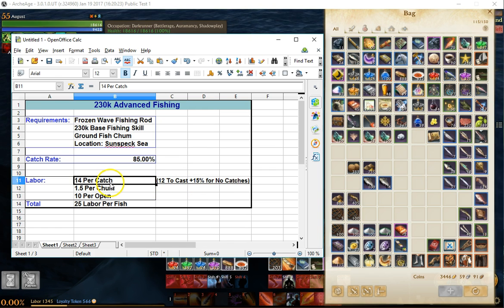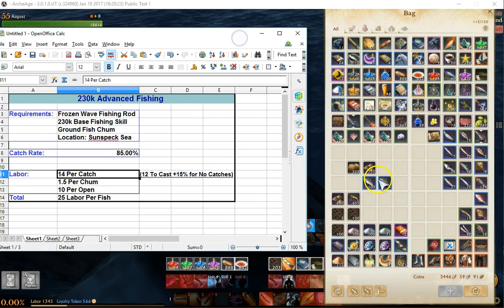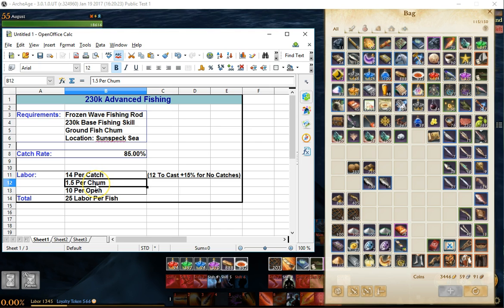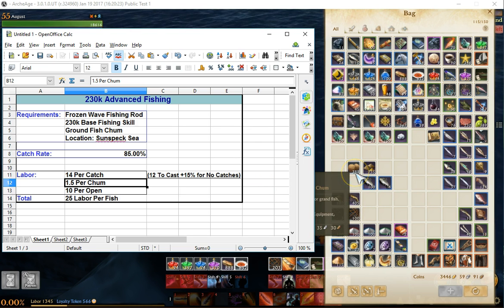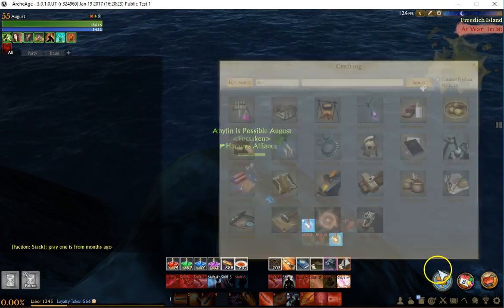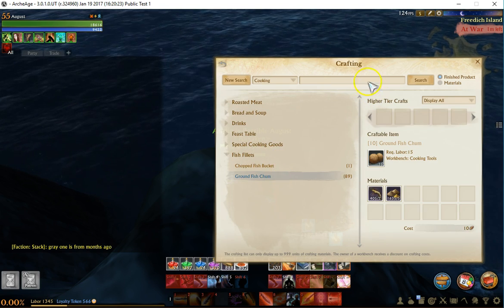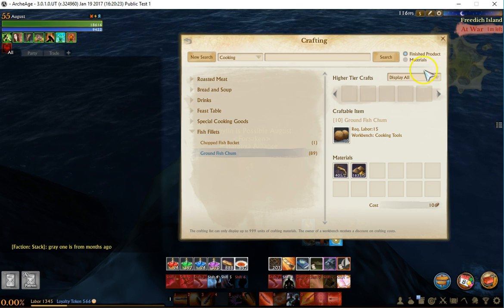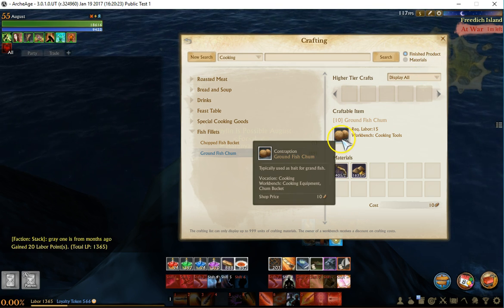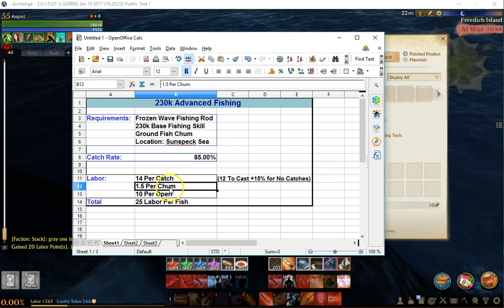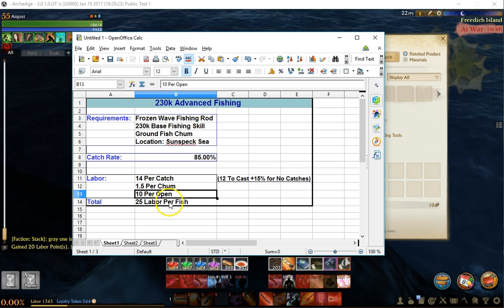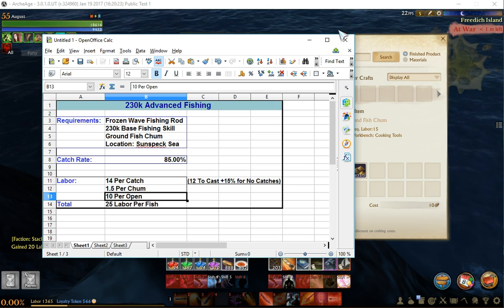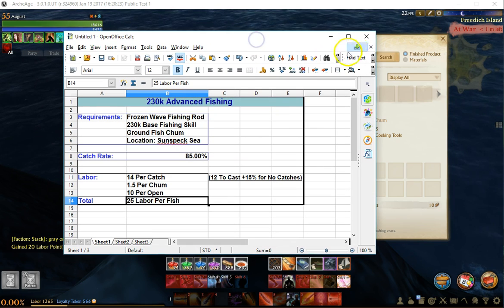These big belly fish cost 1.5 labor per fishing chum to craft with the cooking skill. It takes 15 labor—if we pop that open real quick—it takes 2 shrimp and 5 ground grain, but you get 10 chum. So even with no skill cooking, it's 15 labor for 10, which comes out to 1.5 labor to craft the fishing chum. And then 10 labor to open each one of the fish—you have to gut them, slice them open. So that gives you a grand total of 25 labor per fish.